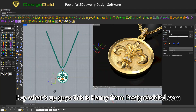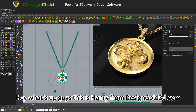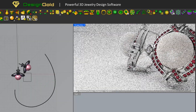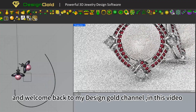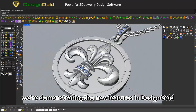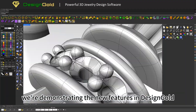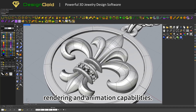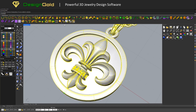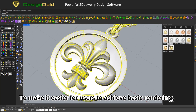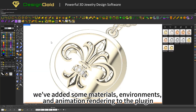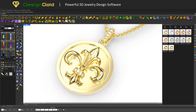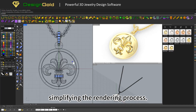Hey, what's up guys, this is Henry from designgold3d.com and welcome back to my Design Gold channel. In this video we're demonstrating the new features in Design Gold — rendering and animation capabilities. To make it easier for users to achieve basic rendering, we've added some materials, environments, and animation rendering to the plugin, simplifying the rendering process.